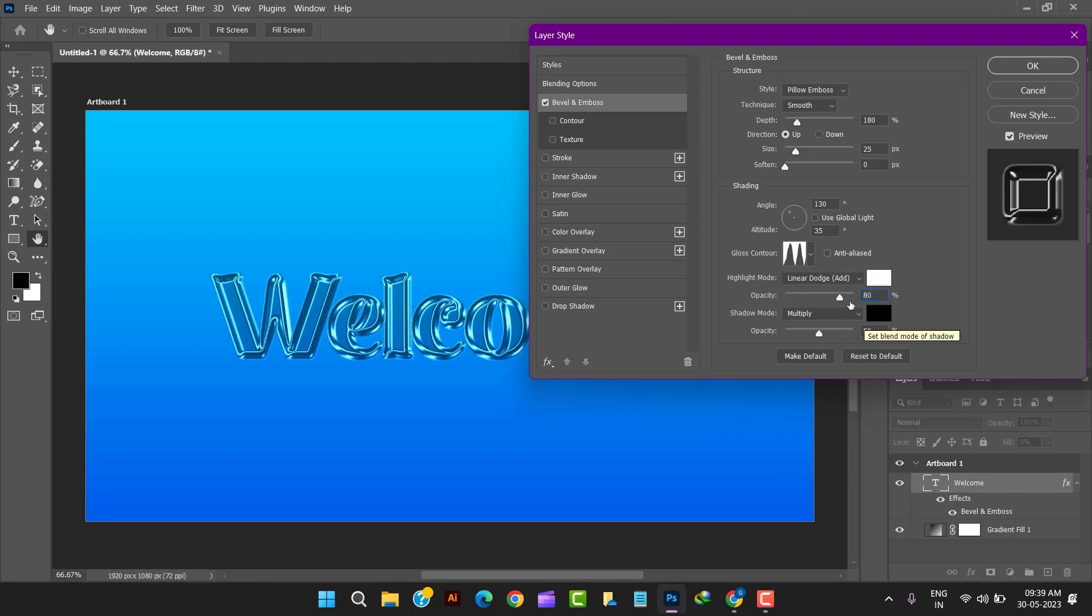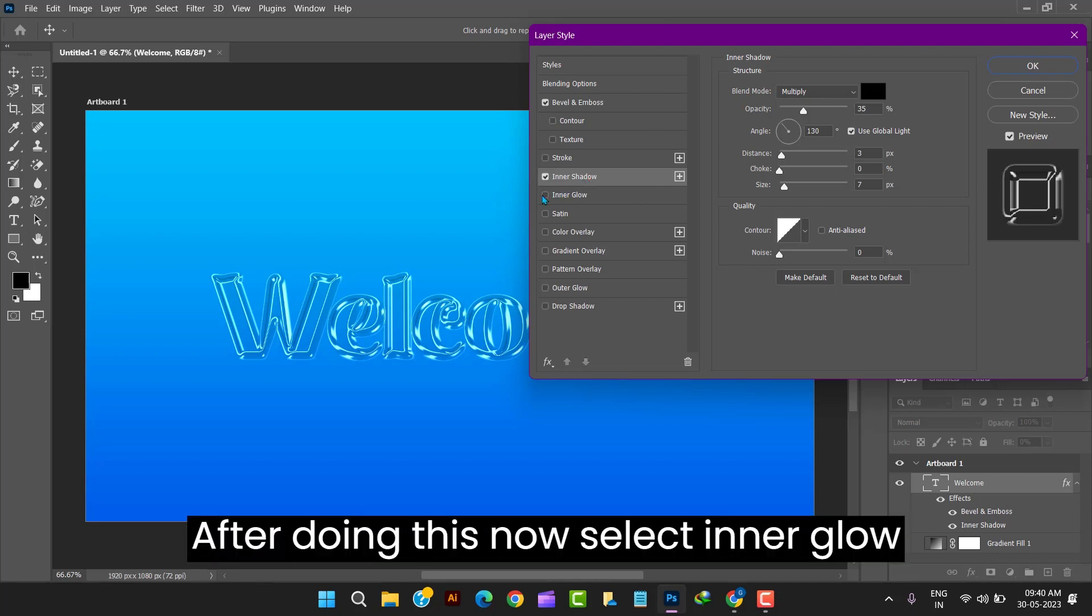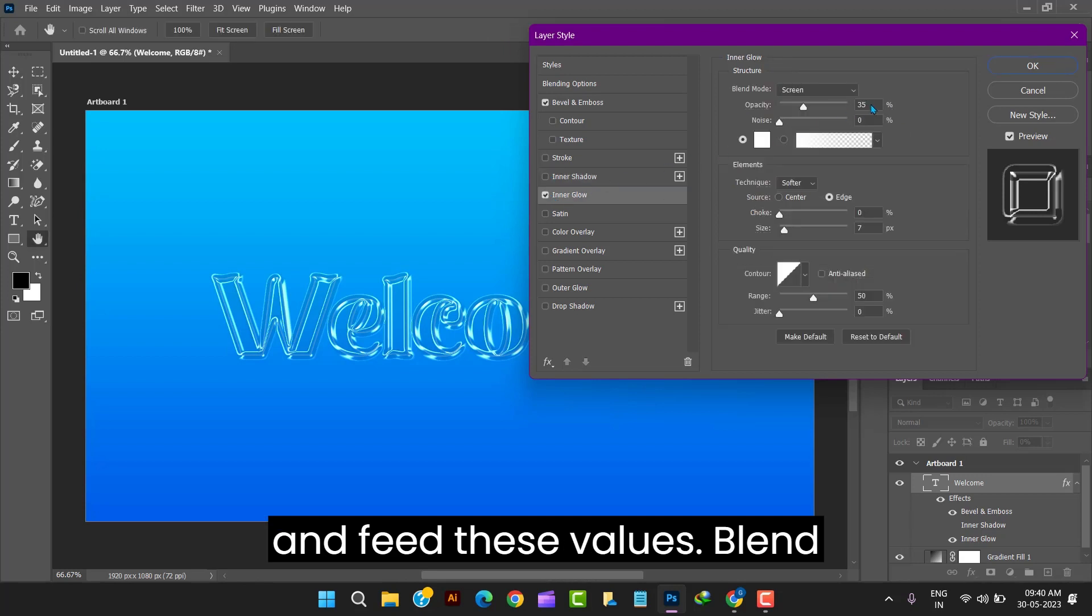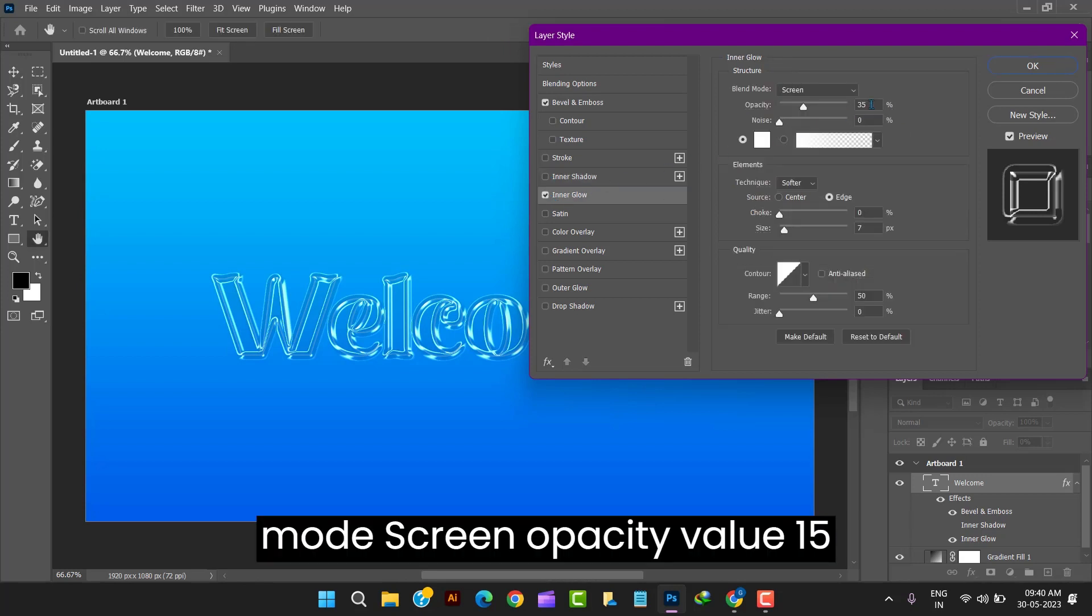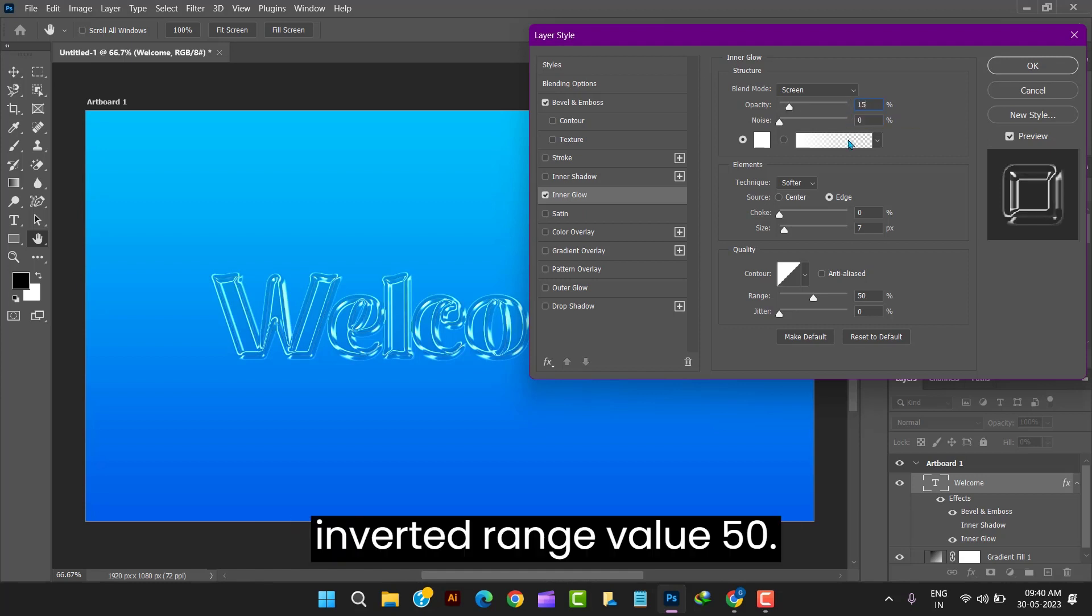Altitude value 50. After doing this now select inner glow and feed these values. Blend mode screen. Opacity value 15. Size value 7. Contour cone. Inverted. Range value 50.